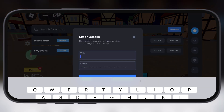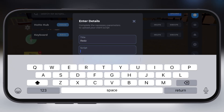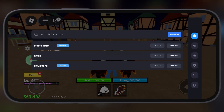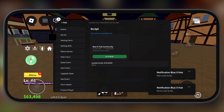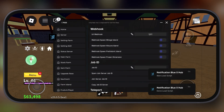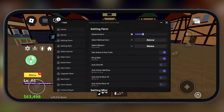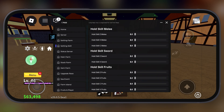Hey exploiters, welcome back to the channel. Today I have brought another big update for all the Roblox players — the delta executor for Roblox just released its latest update, version 2.703 for iOS.